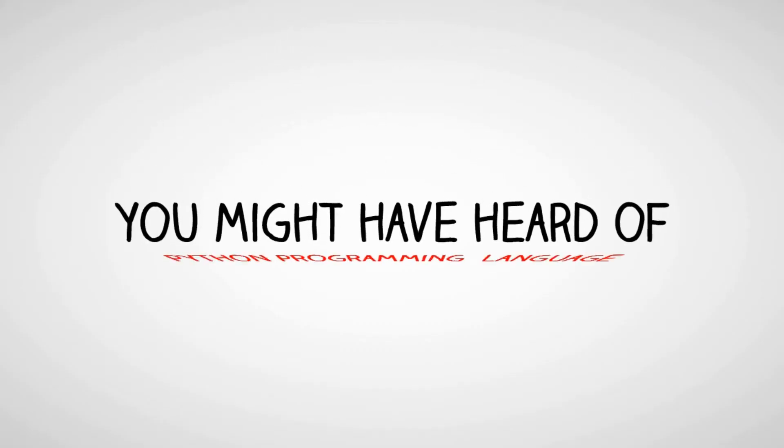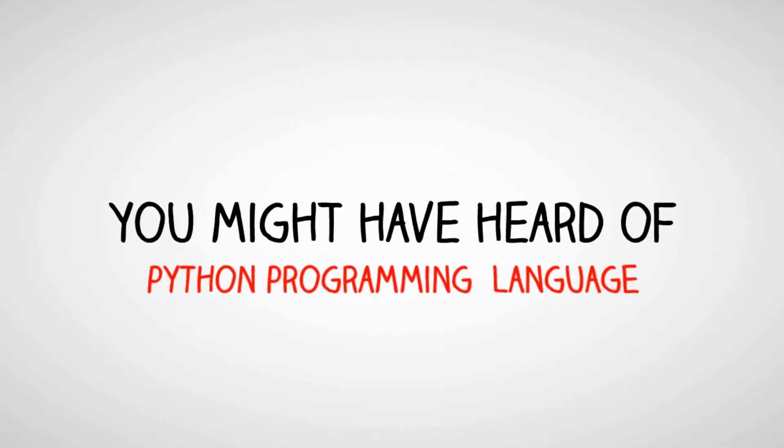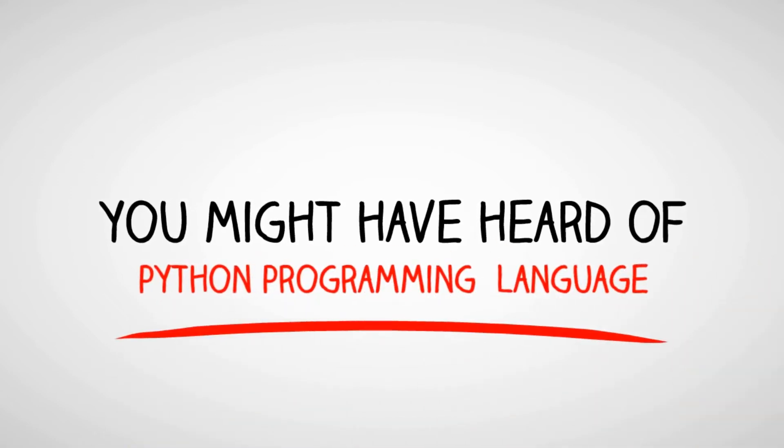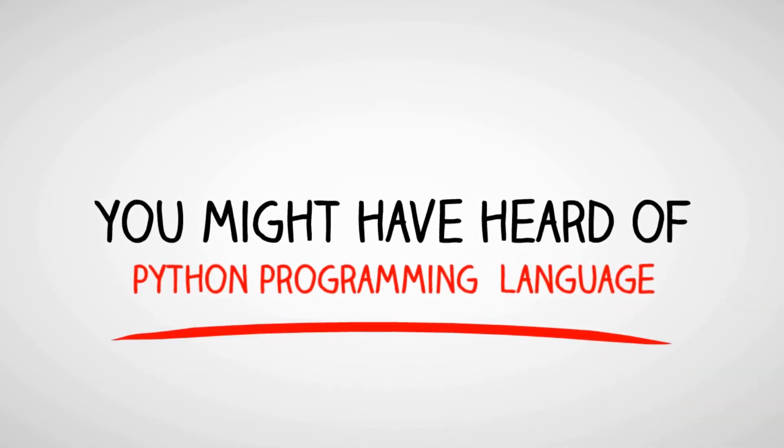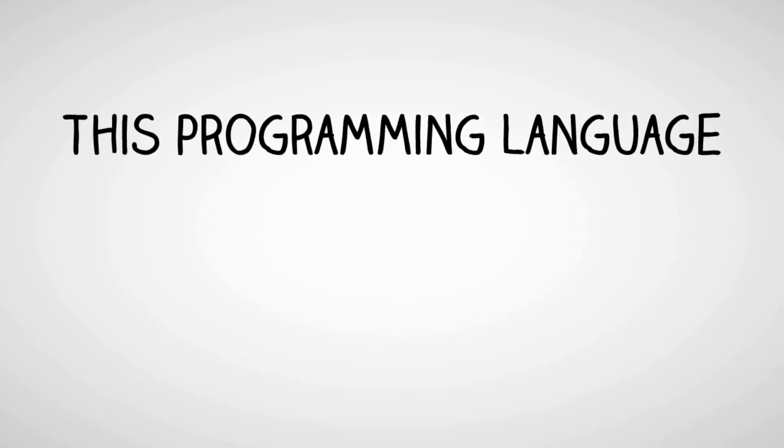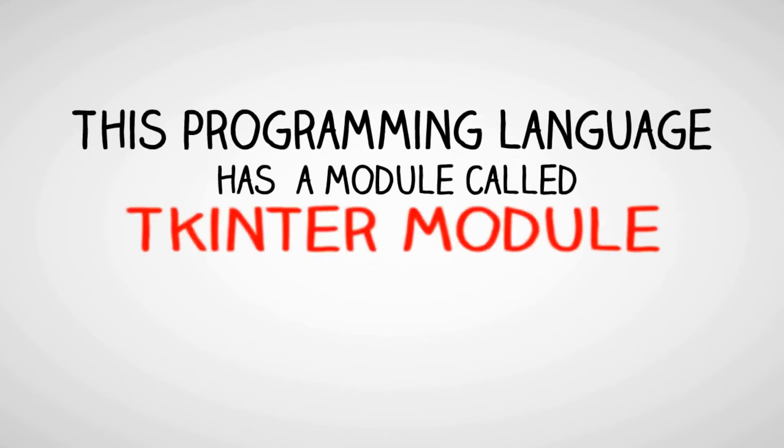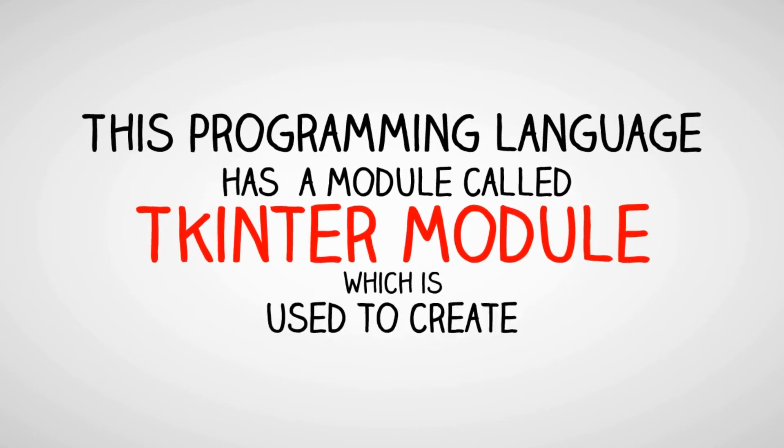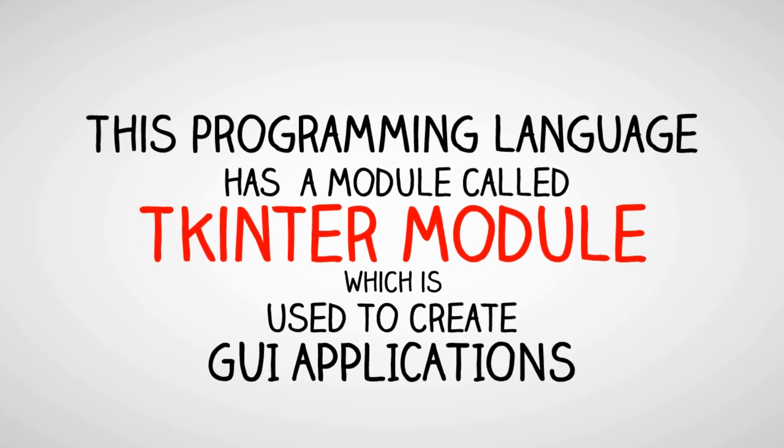You might have heard of Python programming language. This programming language has a module called tkinter module, which is used to create graphical user interface applications.